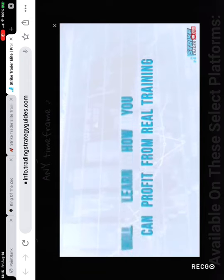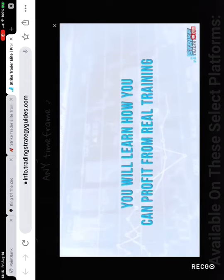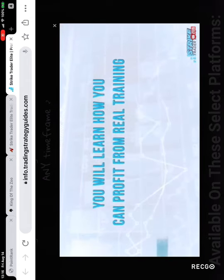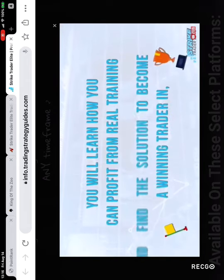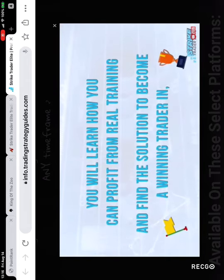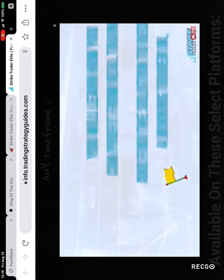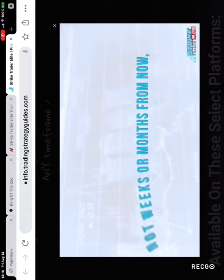You will learn how you can profit from real training and find the solution to becoming a winning trader in not weeks or months from now but just a few days.